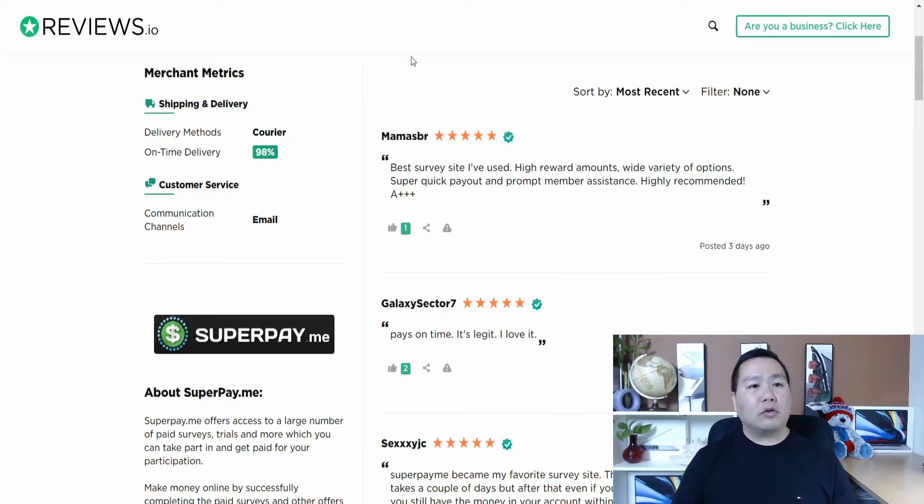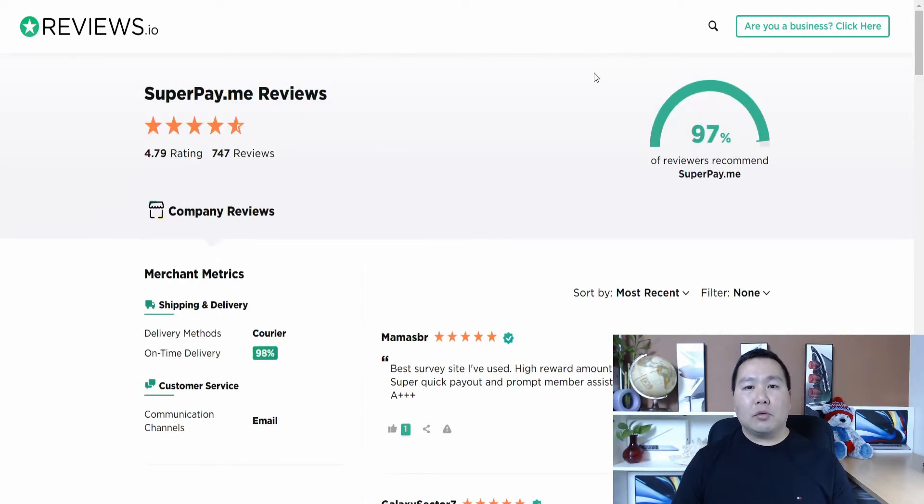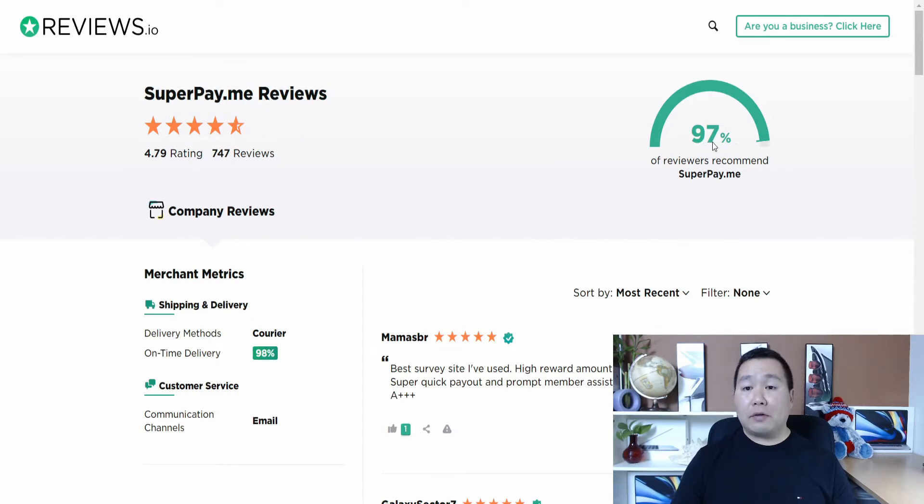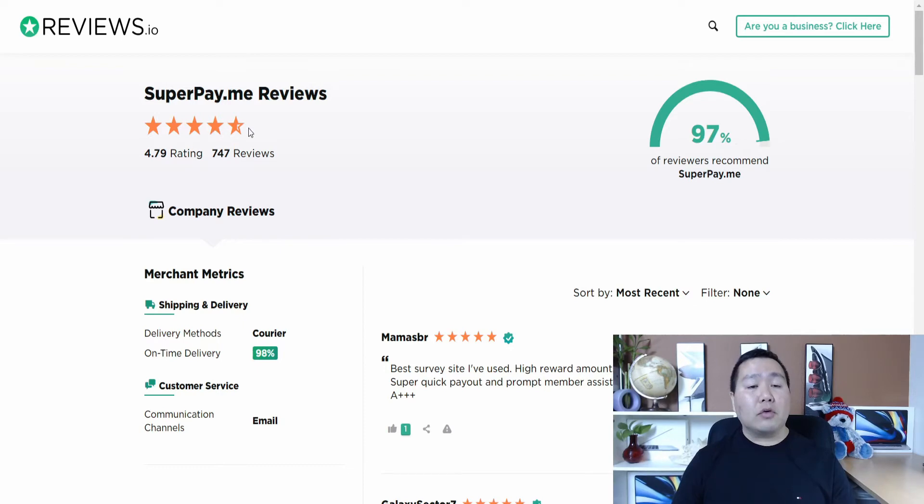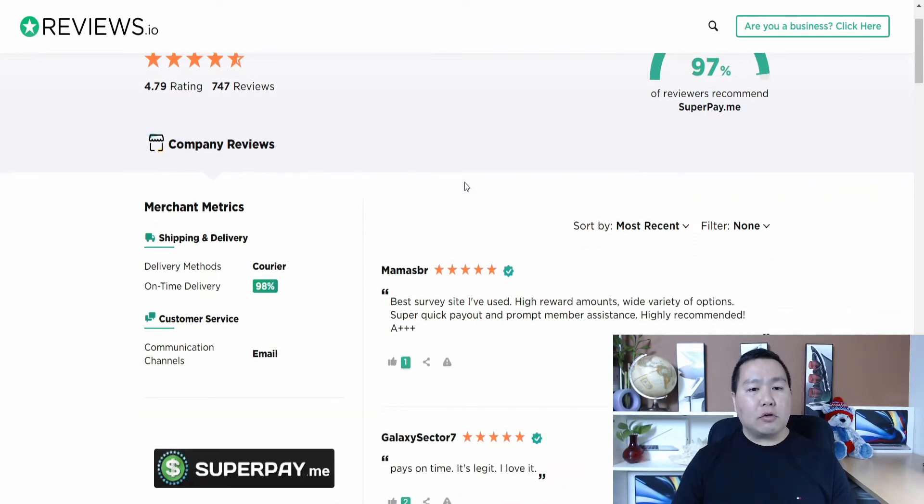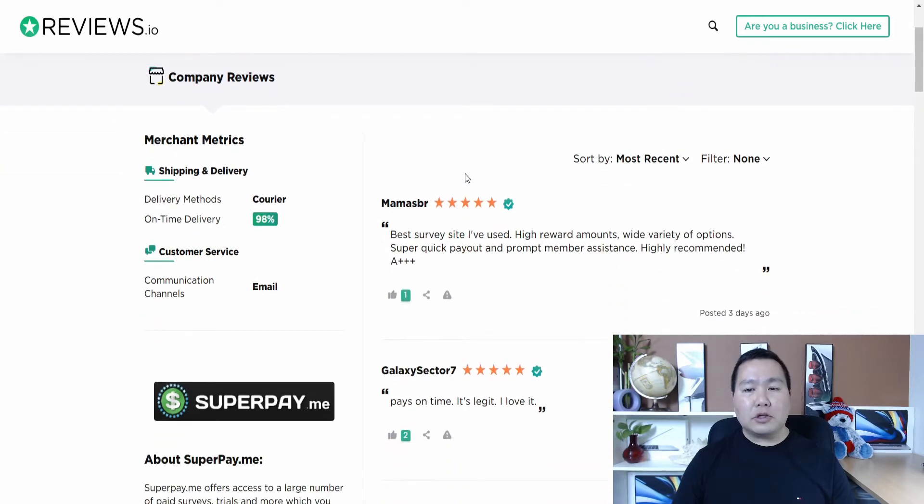And if you go to this site, reviews.io, it has reviews on this site. And as you can see here, it's showing it's a 97% viewers recommend. So 97%. And it has almost, it's like four and a half stars and 747 reviews. So you know, it's a pretty legitimate site.